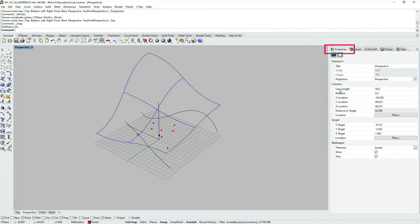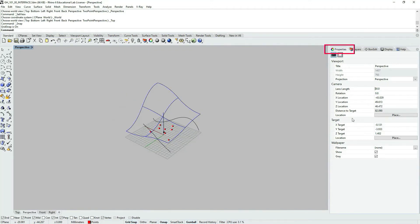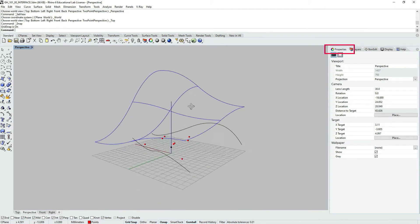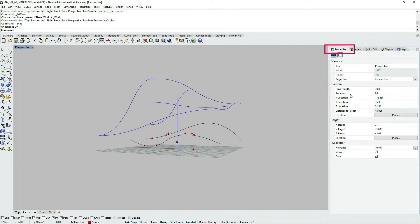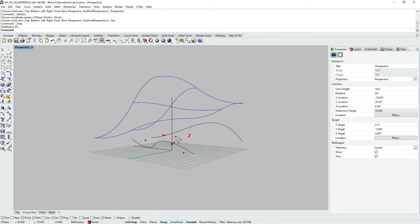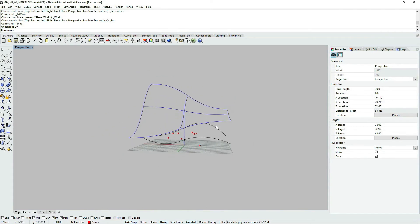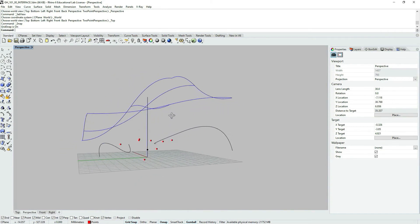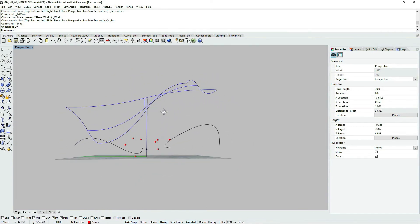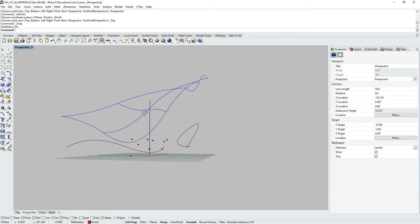You can also go to Properties in the tab section on the right, and here you can set different lens lengths. There are also many other settings here under Properties View — I encourage you to explore them, however these are not for this tutorial.